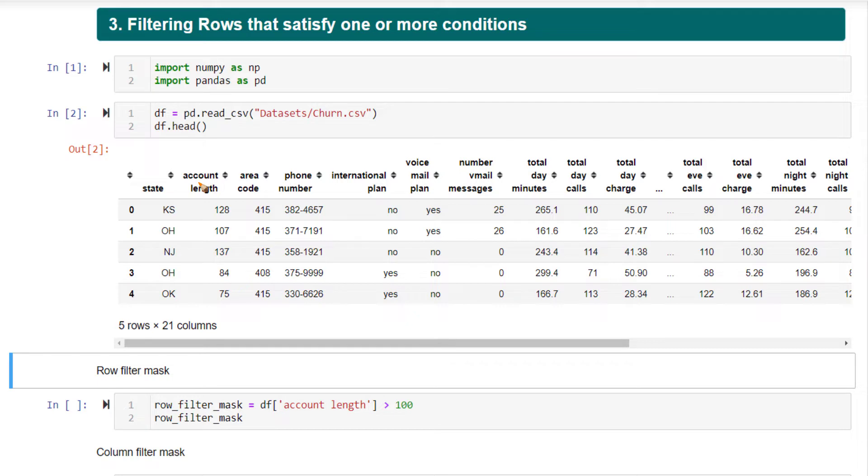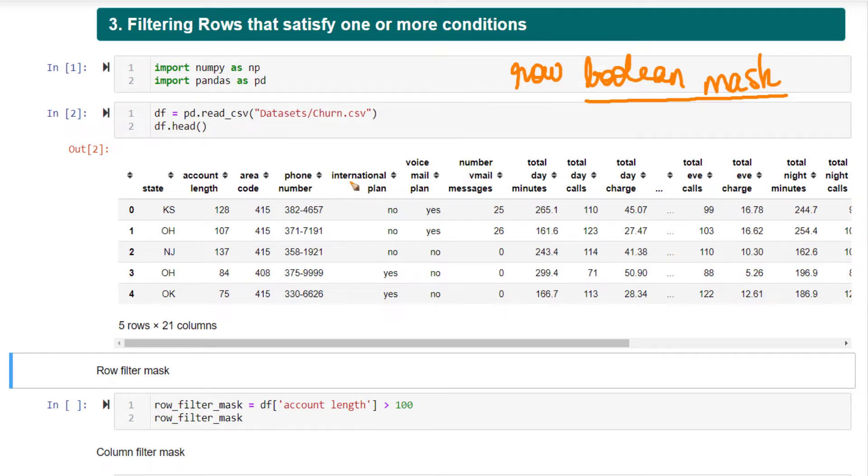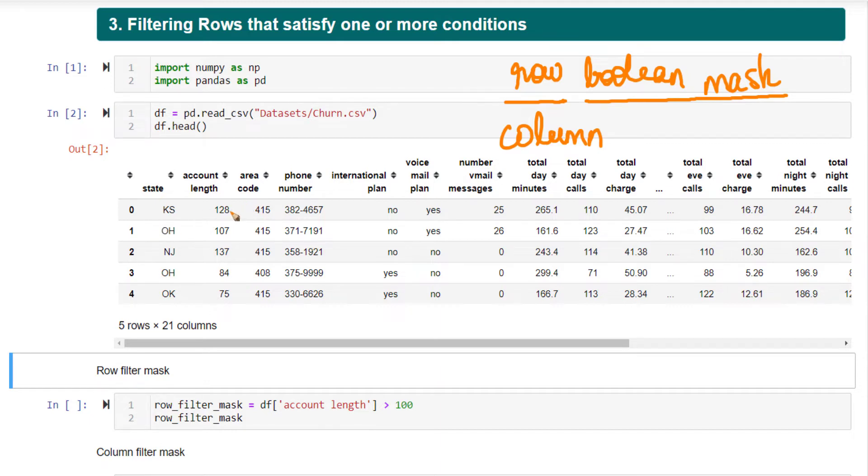In order to filter out rows, you need to create what is called a row Boolean mask. A Boolean mask is nothing but a vector or series that contains only true or false. A row Boolean mask should have as many items as there are rows in your data frame. Likewise, a column Boolean mask should have as many items as there are columns in your data frame.